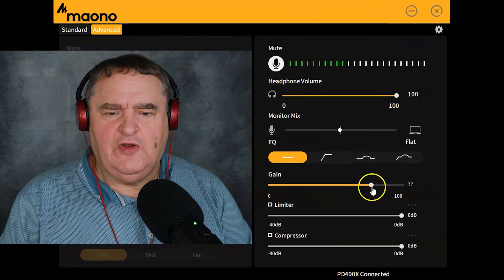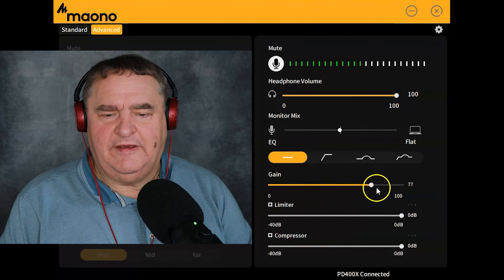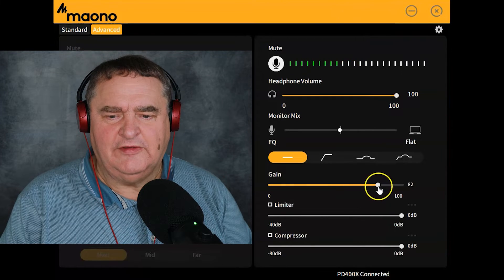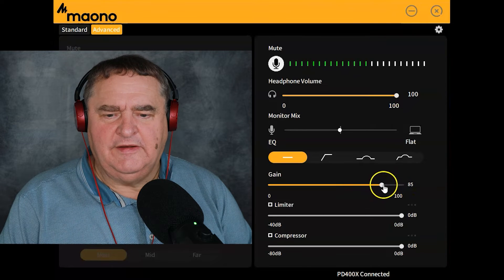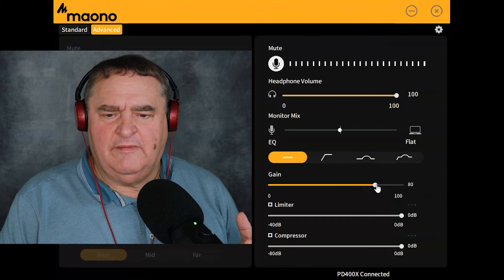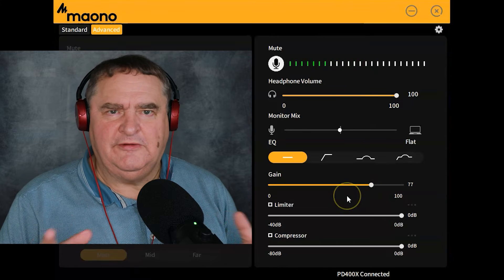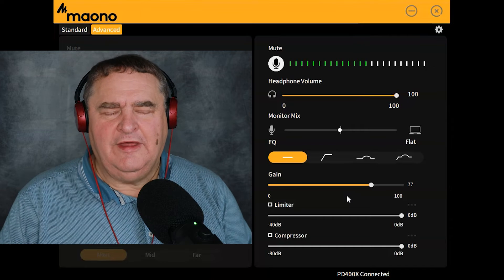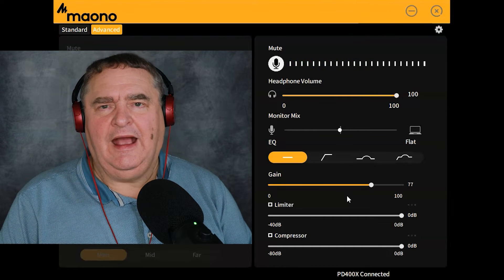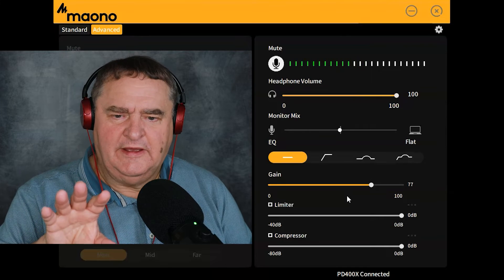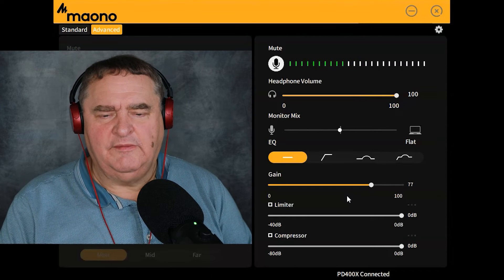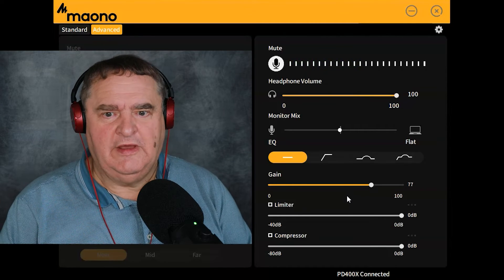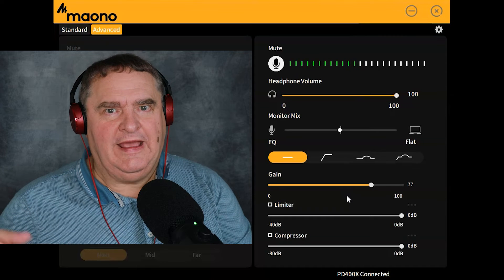Below the EQ section, you've got the gain control. As you drag it down, my level goes down; as you drag it further up, my level goes up. I found that if I have this at around 70 to 80, that when I record into Adobe Audition, it roughly equates to peaking at around minus 12 dB. It's a pity that the meters on this software don't actually have any numbers on them — it would be nice to know where you're peaking, not just that you're somewhere in the green or into the amber and red.